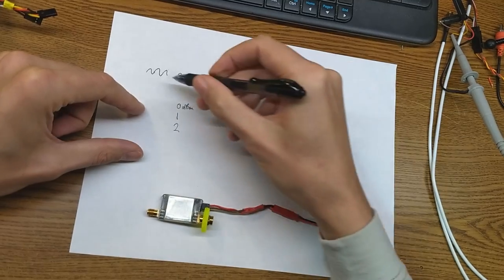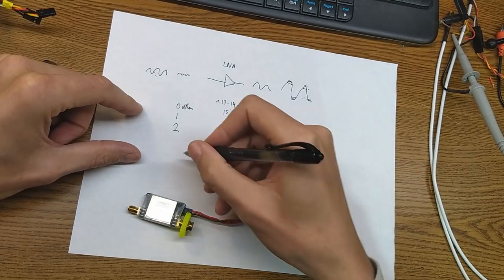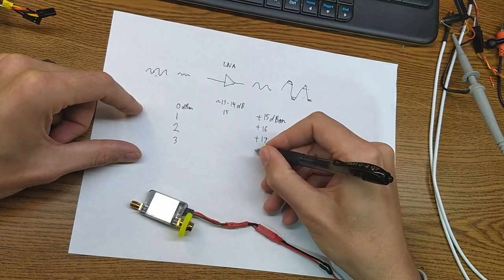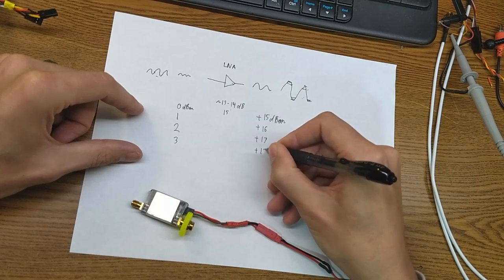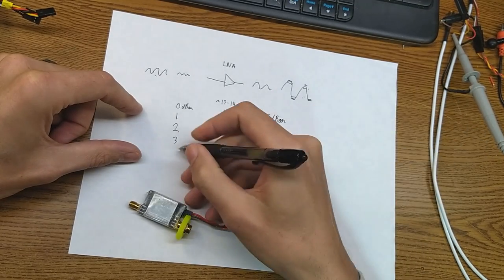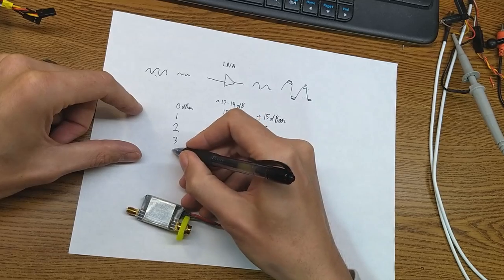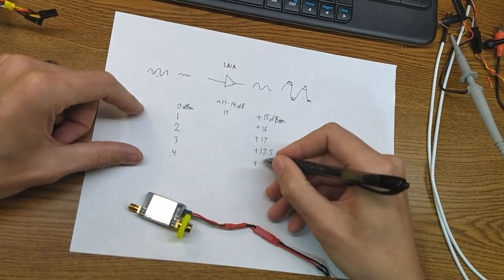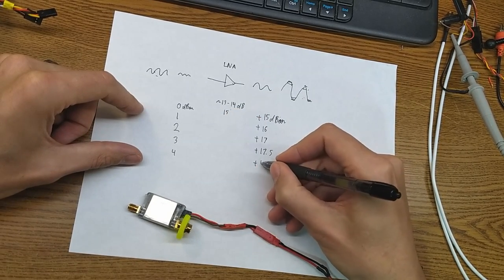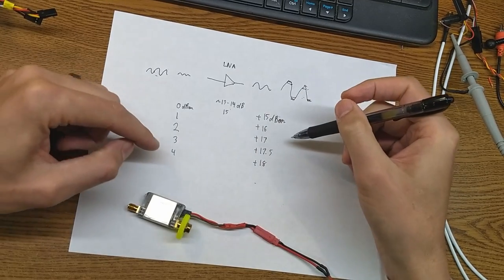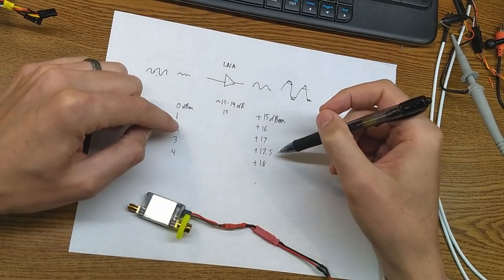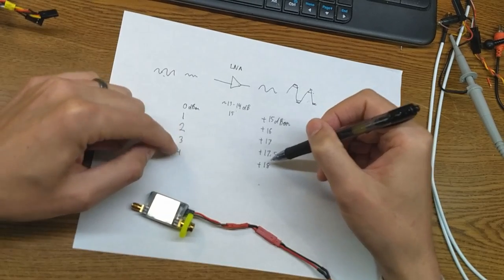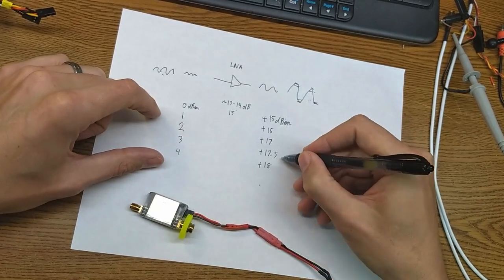At some point, the amplifier is going to saturate, and let's say you put 3 in, and you only get plus 17.5. You put 4 in, and you get plus 18. So I think that's the 1 dB compression point, where you end up being, somewhere in there.